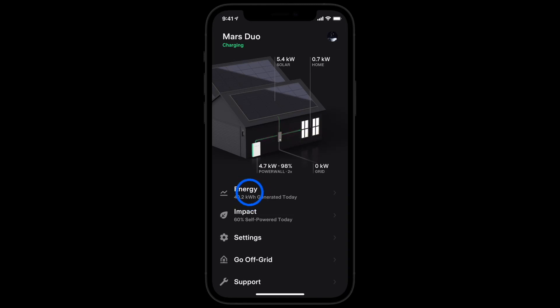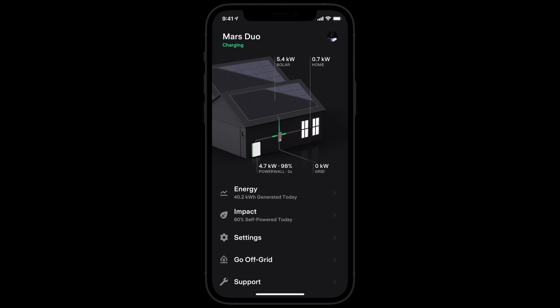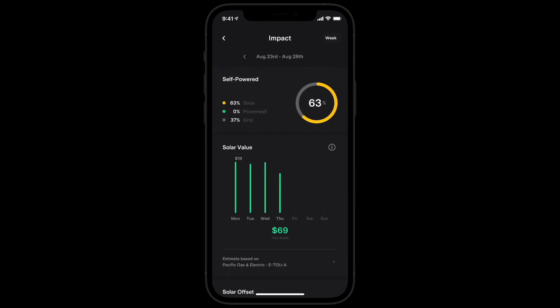The Energy section shows power and energy over time. Check out the Impact section to find out how much money you're saving and how much of your home's energy consumption has been fulfilled by your Tesla system.